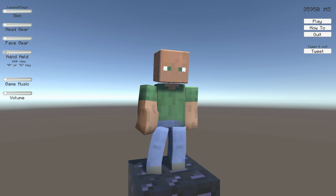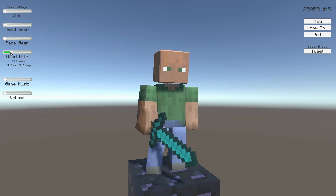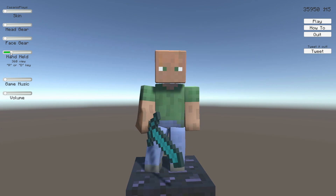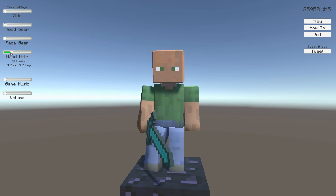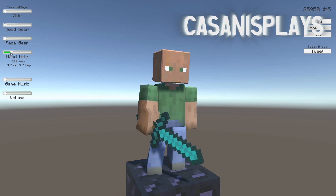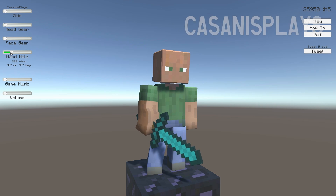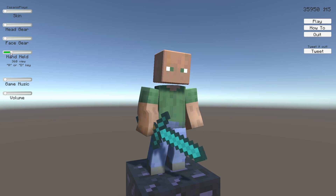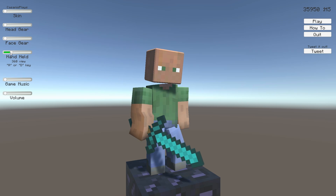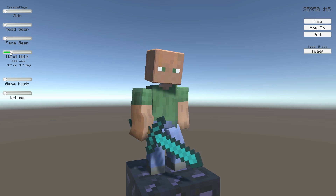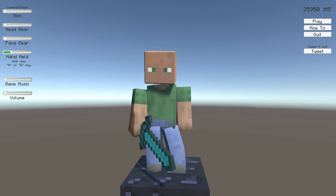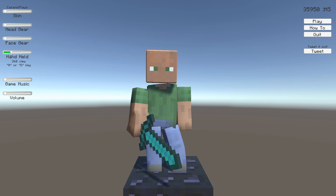Hello everyone and welcome to this another episode of 3D Prototyping in Unity. My name is Kasanas. In the last episode we took a look at this character's treadmill run. The character can now walk and run. In today's episode I'd like to take a look at the jump. Alright, let's get started.